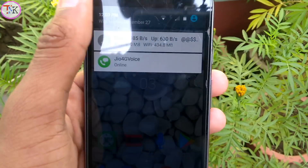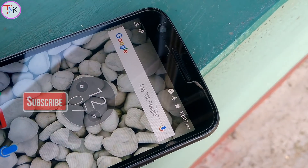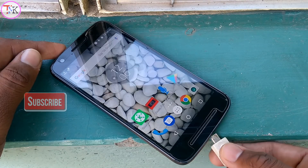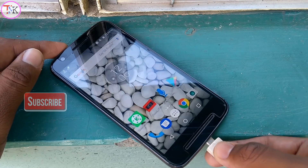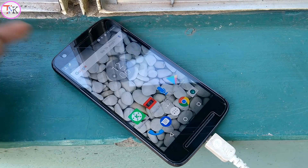If you want to charge your phone faster, just turn on Airplane Mode. Disabling all communication will charge your phone about 50% faster compared to normal charging time.